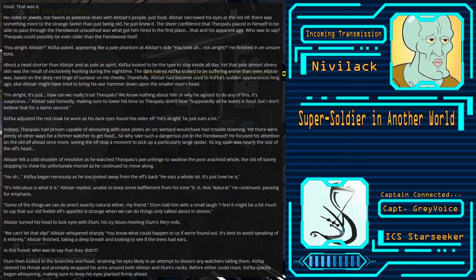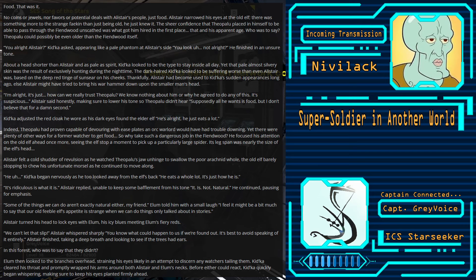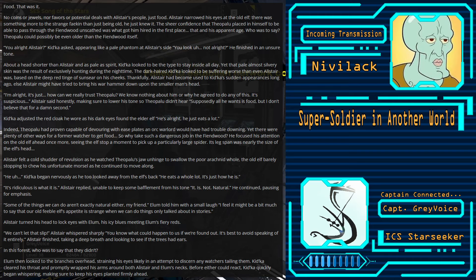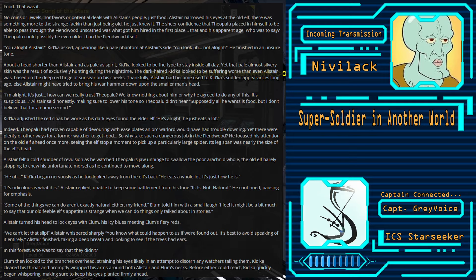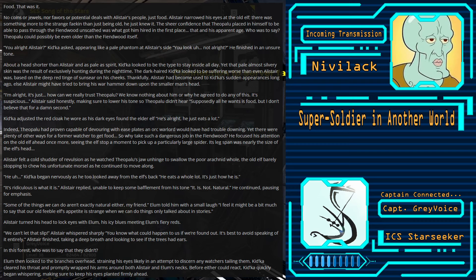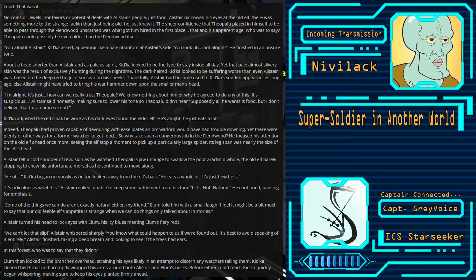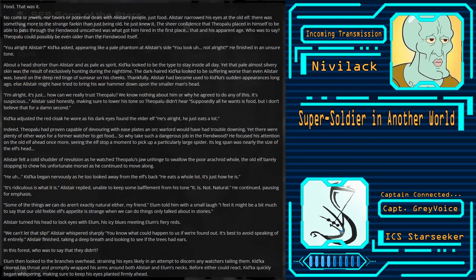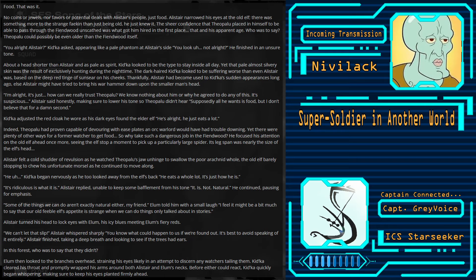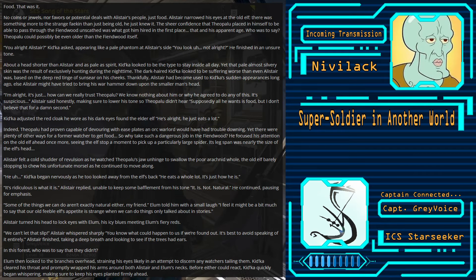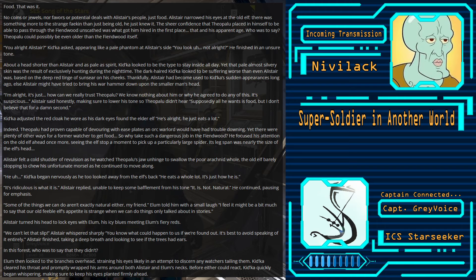We know nothing about him or why he agreed to do any of this. It's suspicious. Alistair said honestly, making sure to lower his tone so Theopolu didn't hear. Supposedly all he wants is food, but I don't believe that for a damn second. Kidka adjusted the red cloak he wore as his dark eyes found the Elder Elf. He's alright, he just eats a lot. Theopolu had proven capable of devouring with ease plates an orc warlord would have trouble downing. Yet there were plenty of other ways for our former watcher to get food. So why take such a dangerous job in the fiend wood?